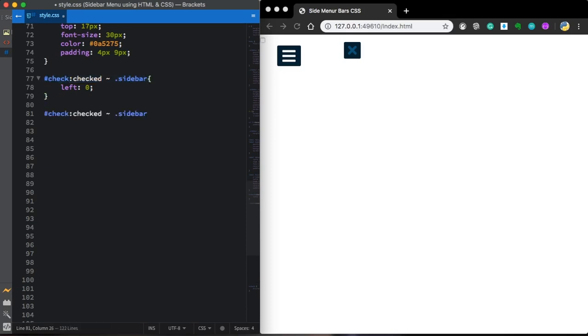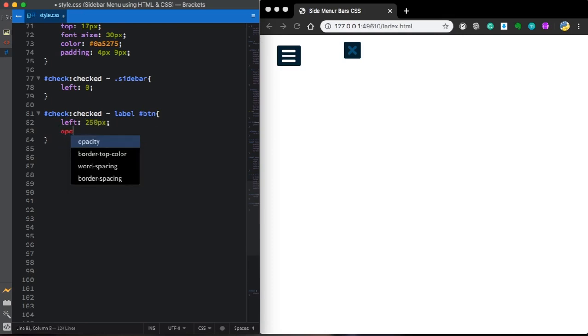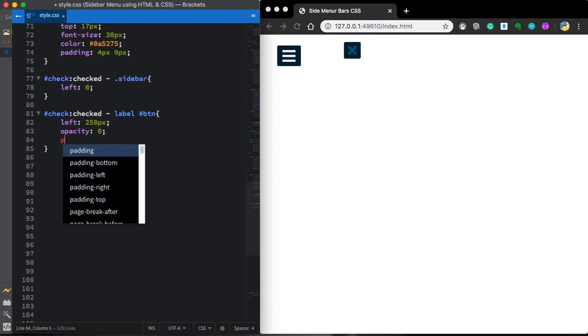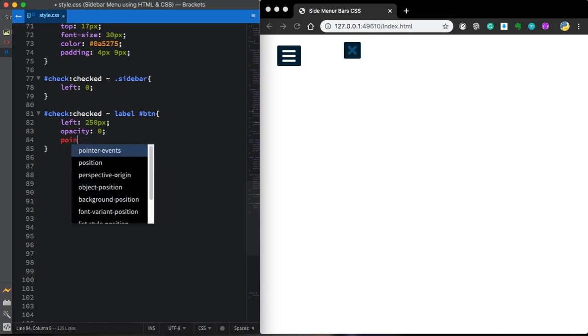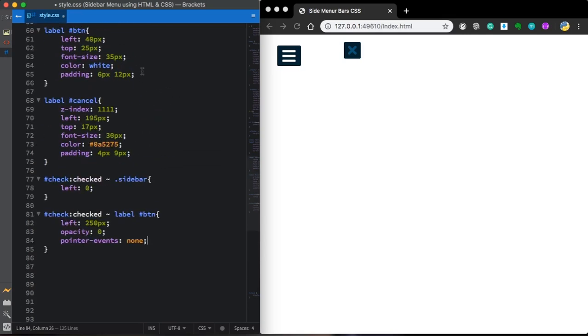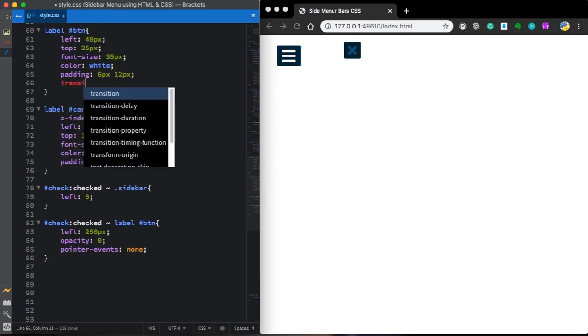Let me copy this one. And now let's target our label button. Left is going to be 250. Let's give an opacity of 0 and pointer events of none.